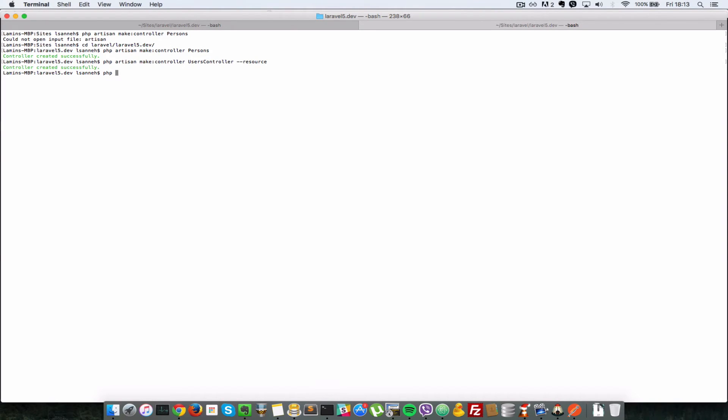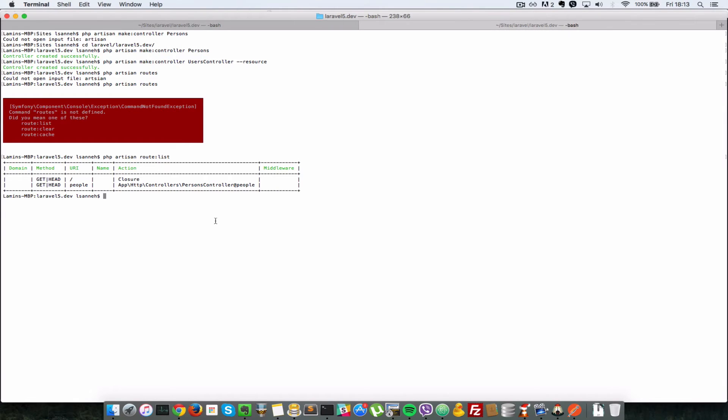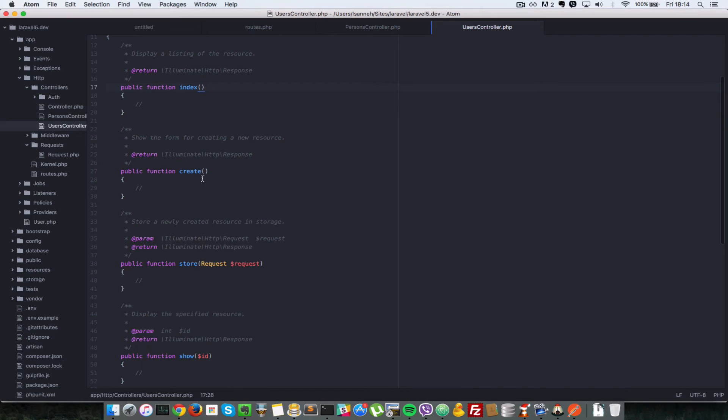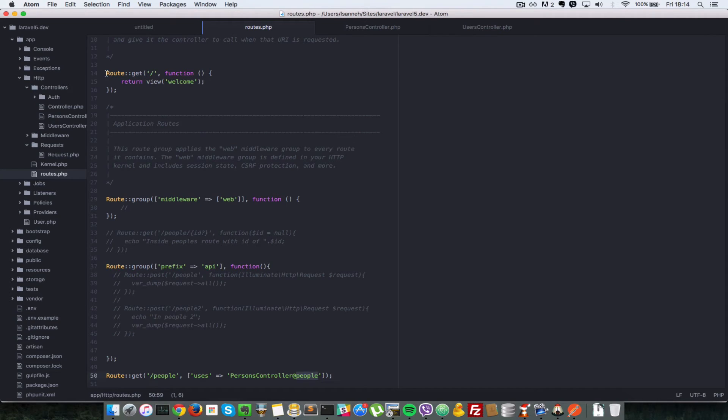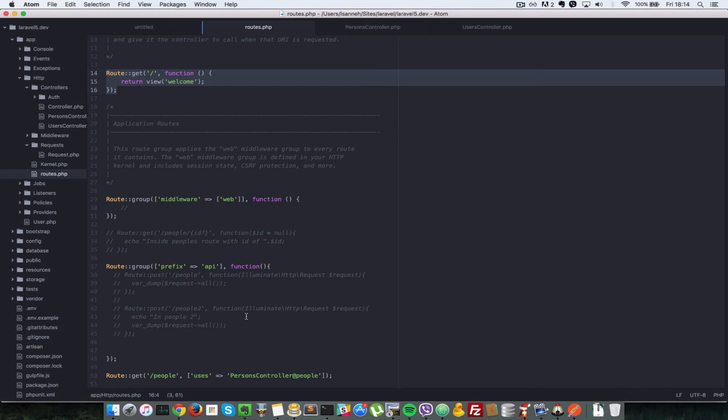Before we go any further, let's just list the routes that our application currently has. Say php artisan route:list. That lists all the routes that we have in our application. This first route here, slash, is the one that comes with the application by default. And the second one is the people route that we created. Let's create a resource route.